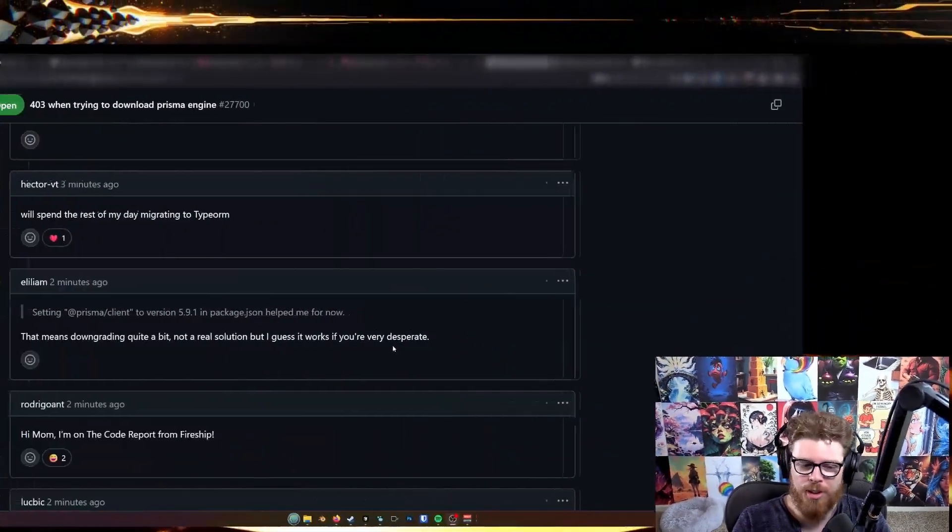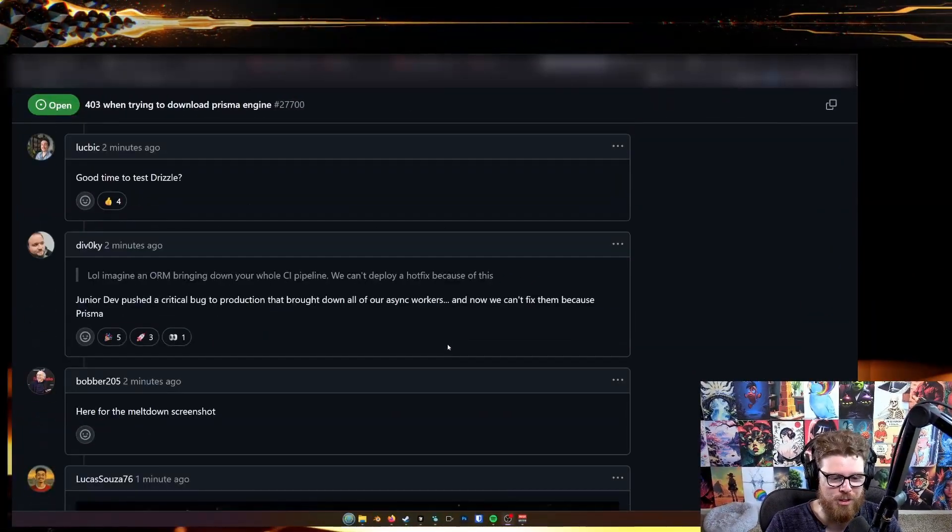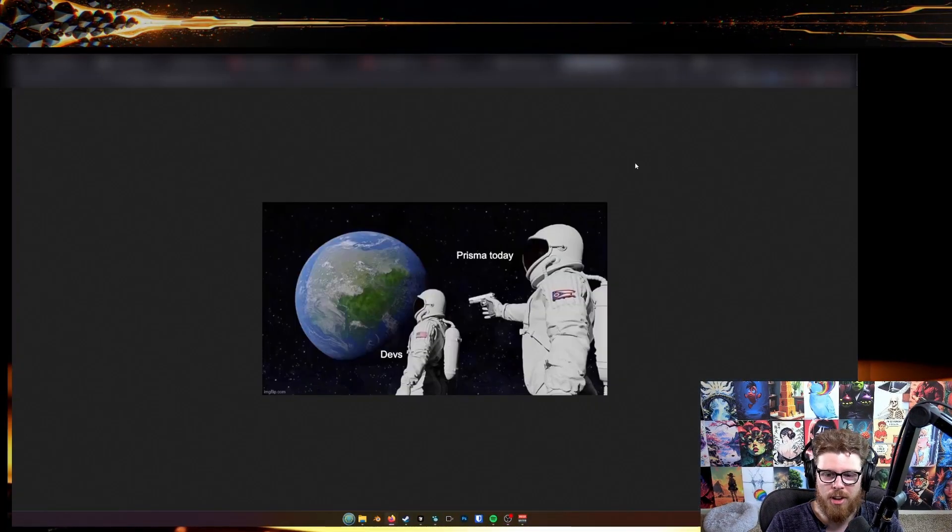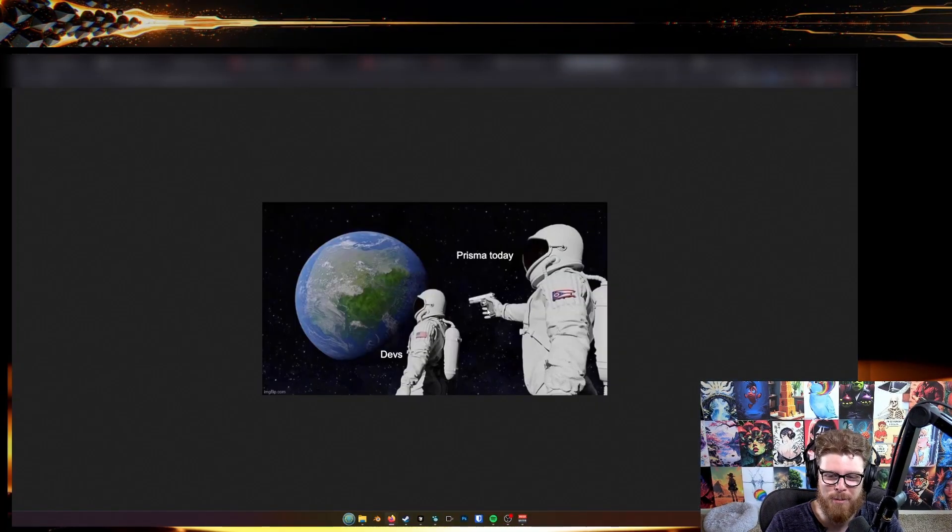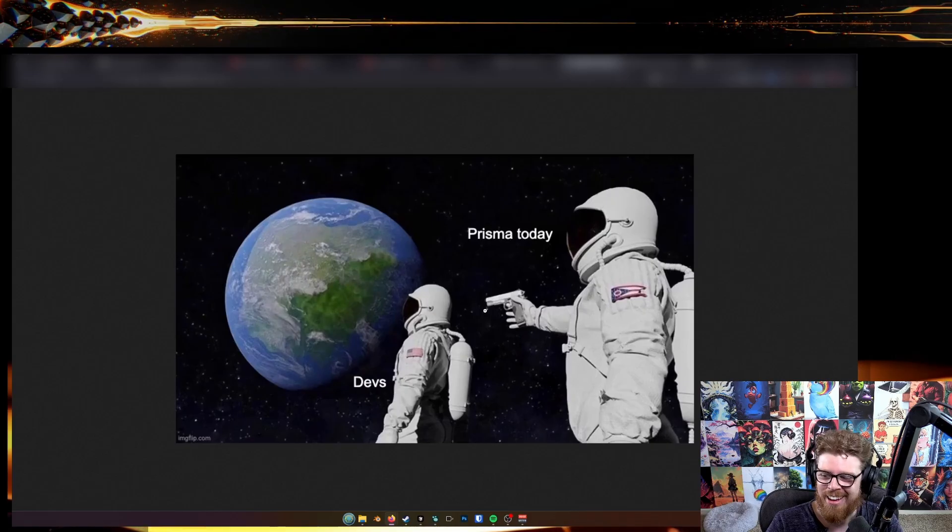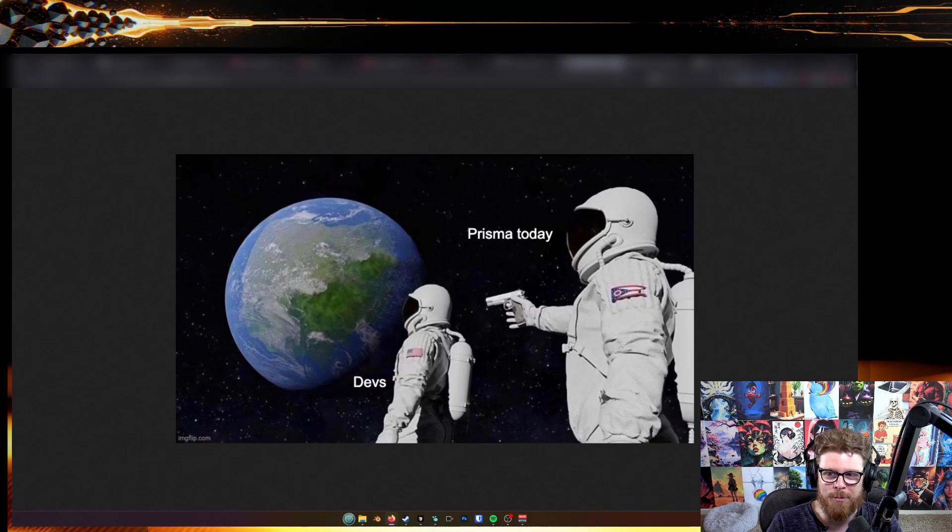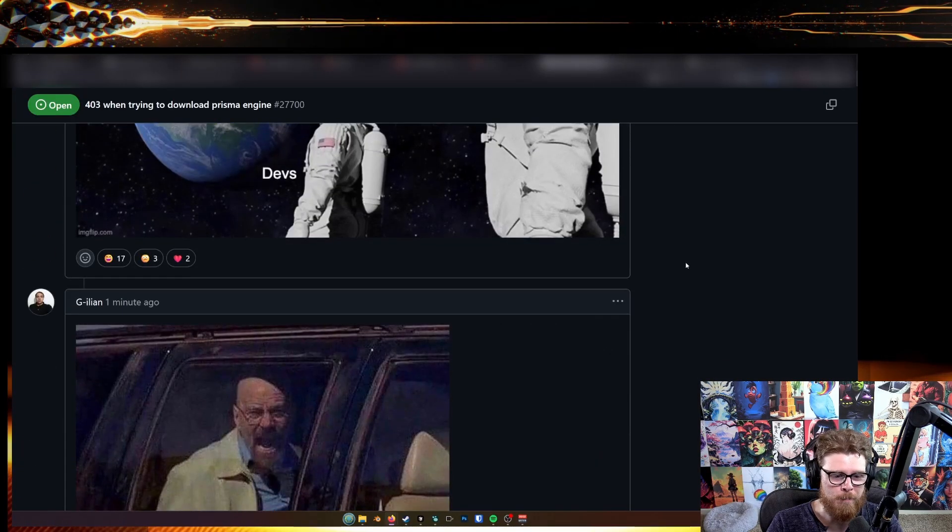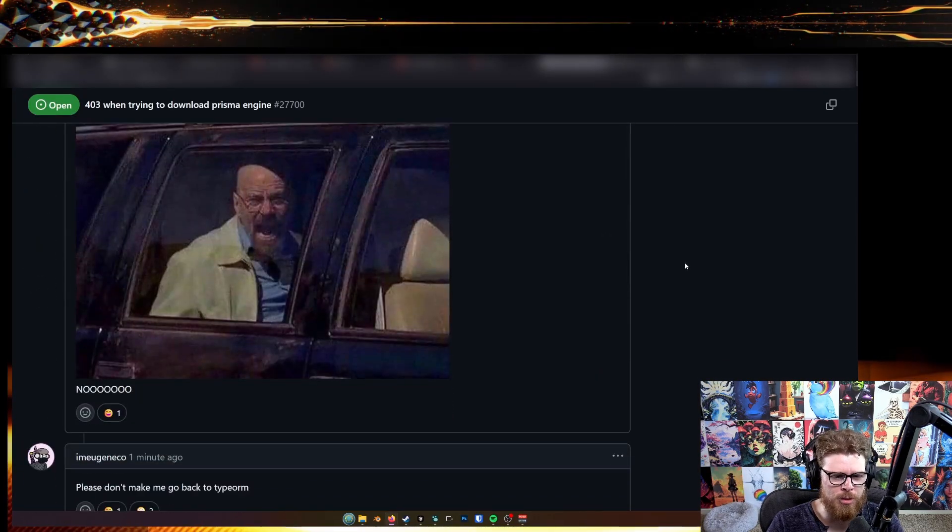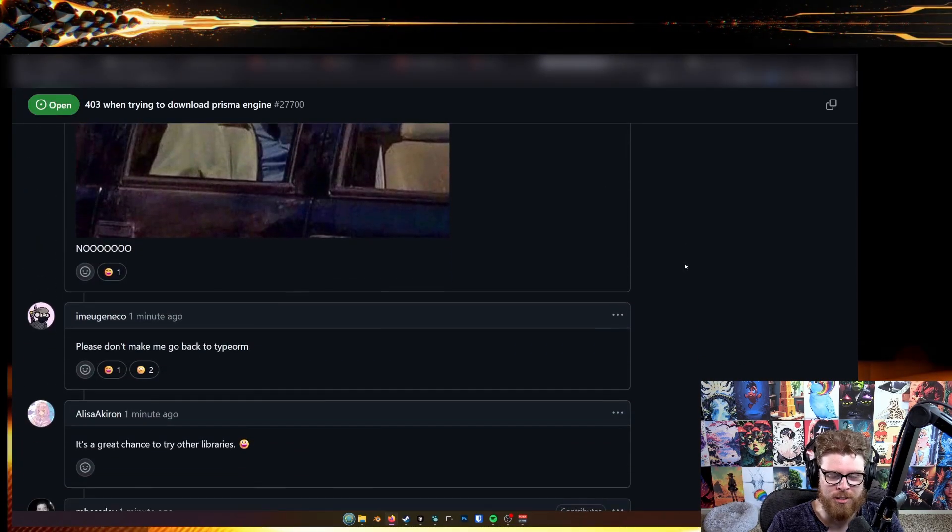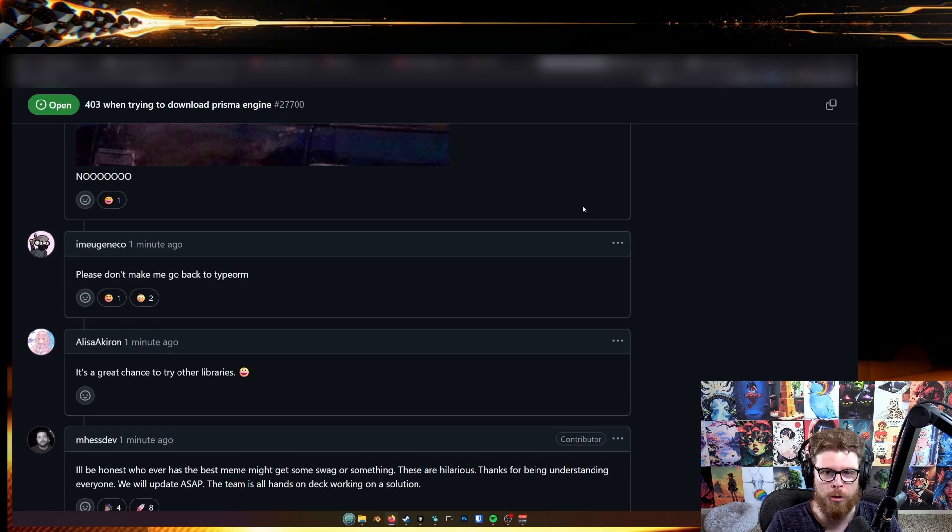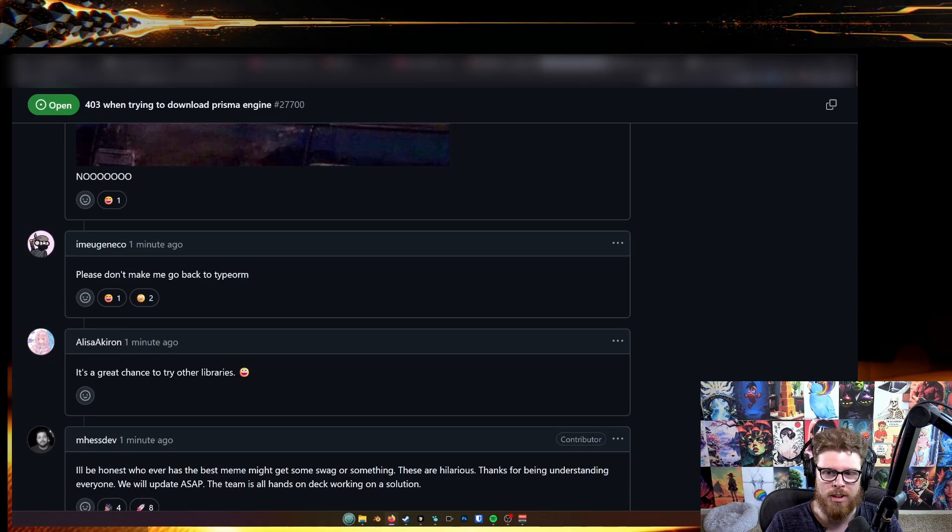So right now there is a GitHub issue that is in real time going through this issue. This is like Prisma today. People are posting memes in this thread. Everyone's just kind of entertaining themselves while all their builds are broken.